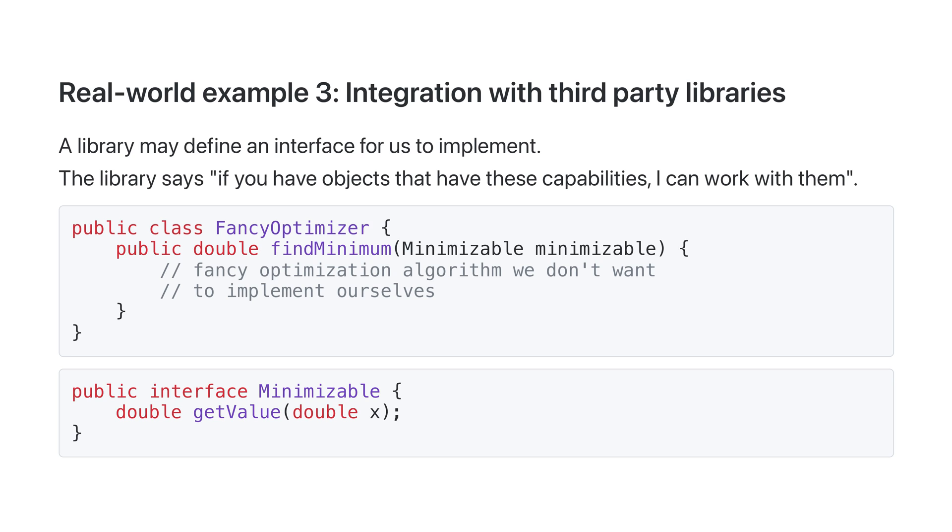Say there's a library, fancyOptimizer, which can find the minimum of a function. It's got a really fancy optimization algorithm that's really fast and complicated, and we want to take advantage of it without having to implement the optimization algorithm ourselves. What the library does is provides the interface minimizable, which defines everything that the library needs to work.